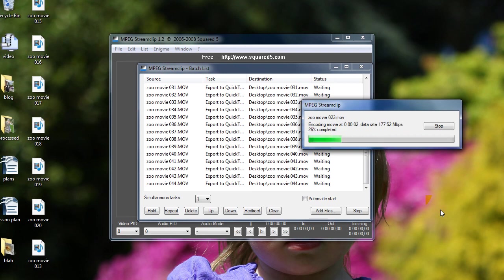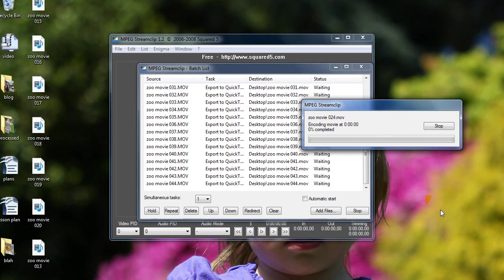Also, Vegas never crashes, which is good. With the original .mov files, it crashes when I try to render anything, or edit anything longer than about three minutes.